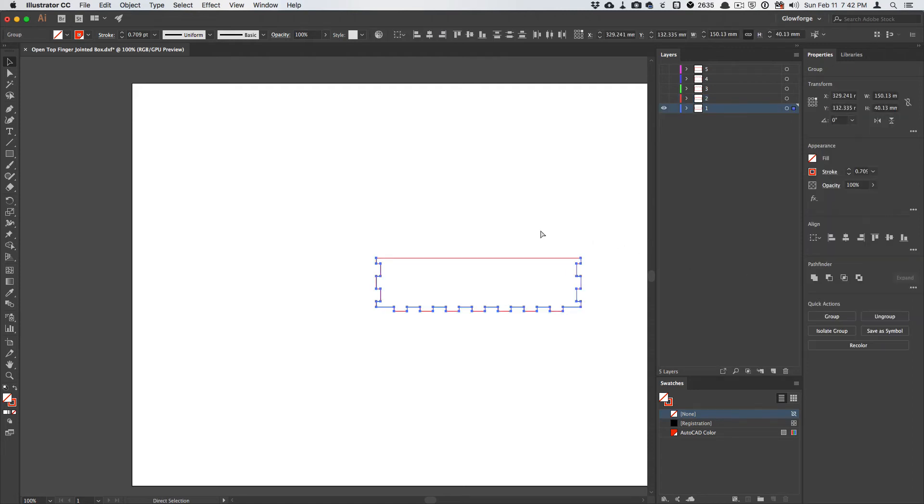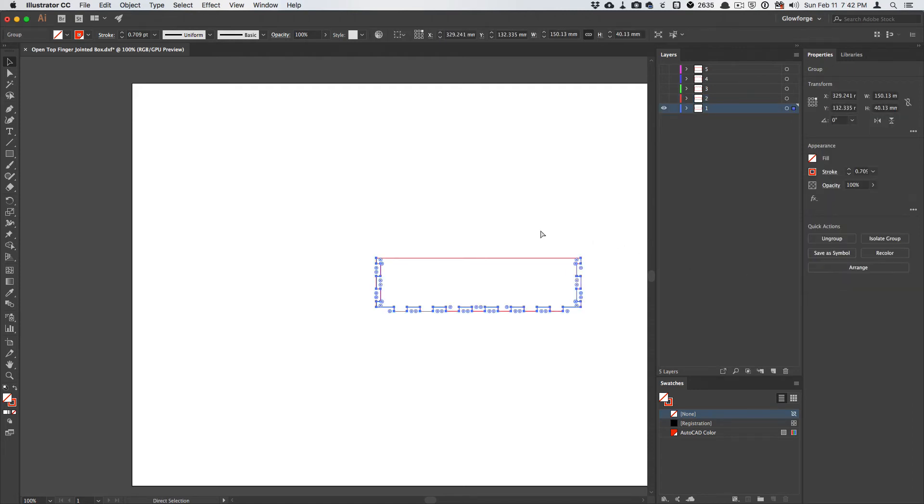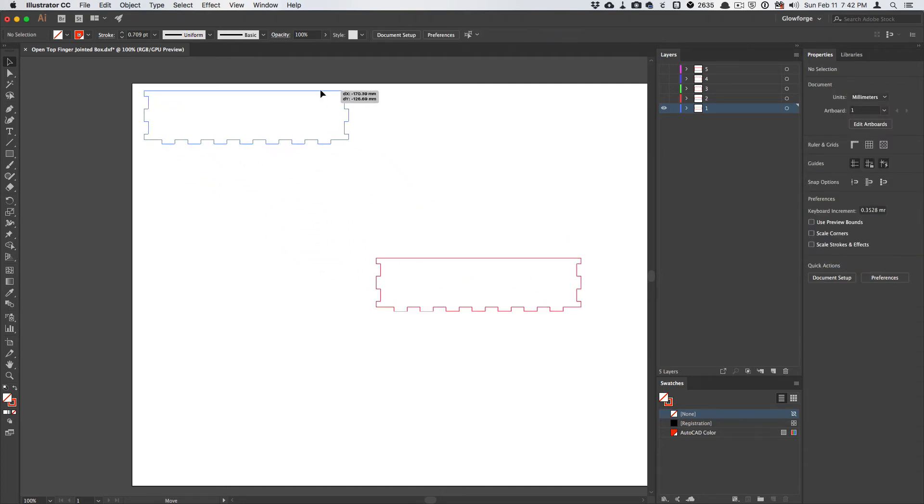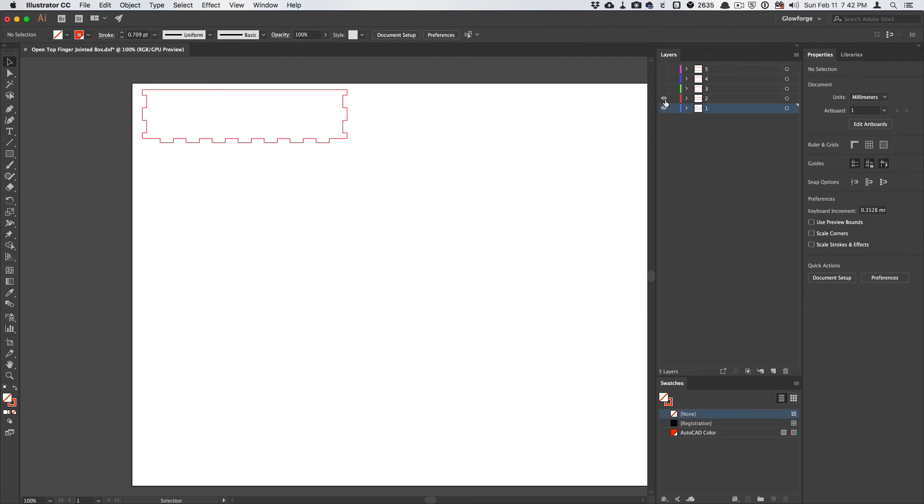So again, Command-A, and then Command-J. I'll join all of those lines, and I will move this up. And then I will go to the second layer.